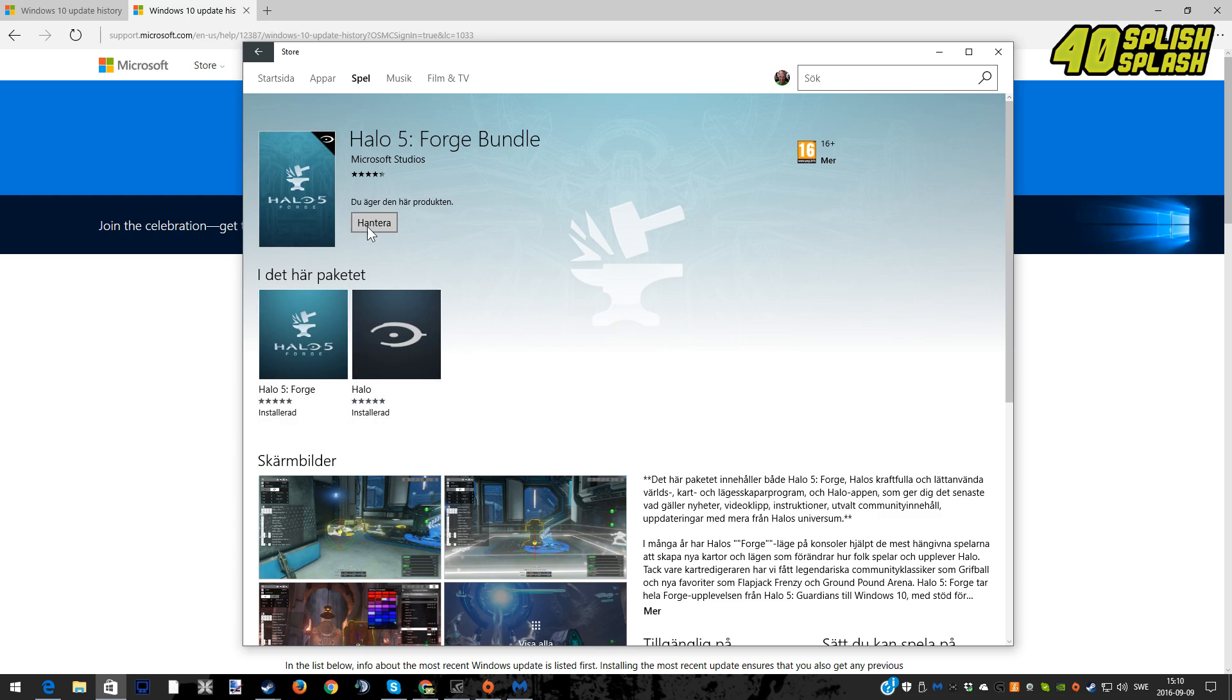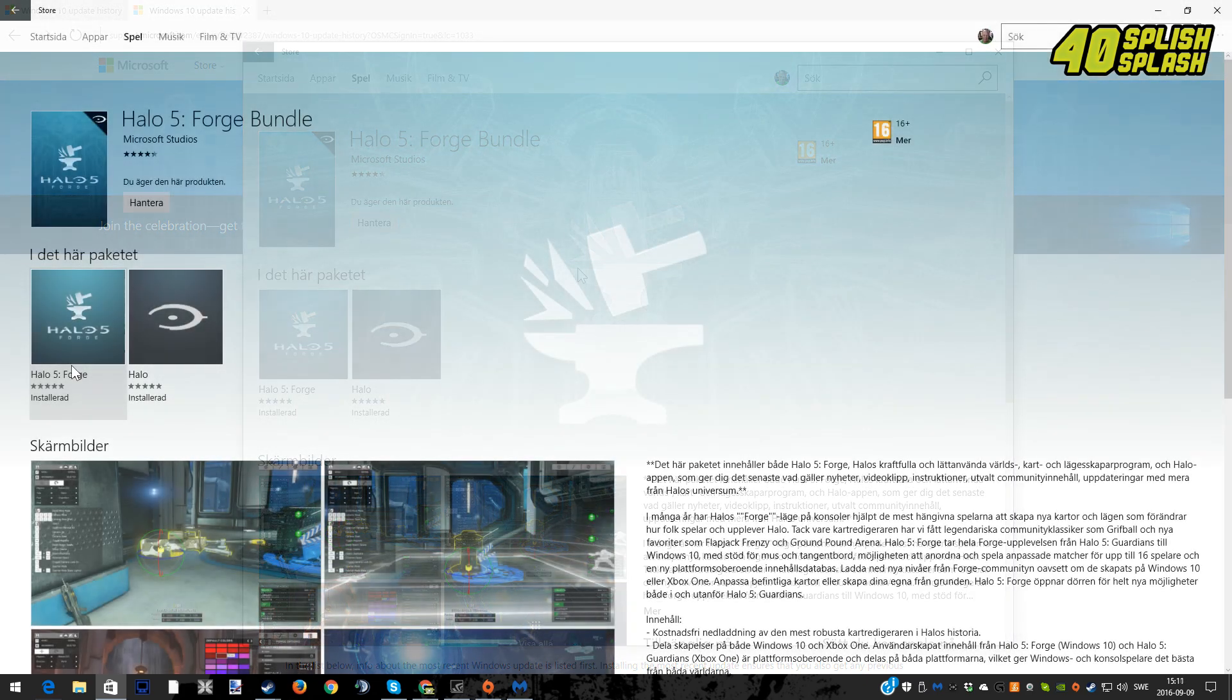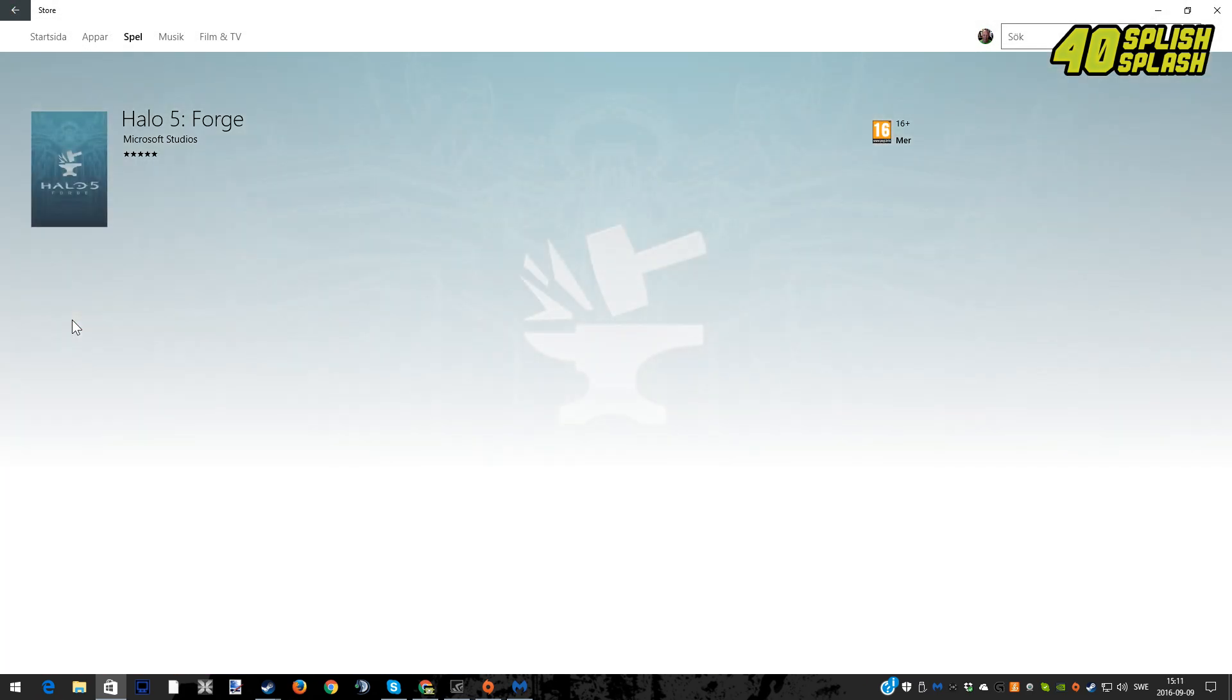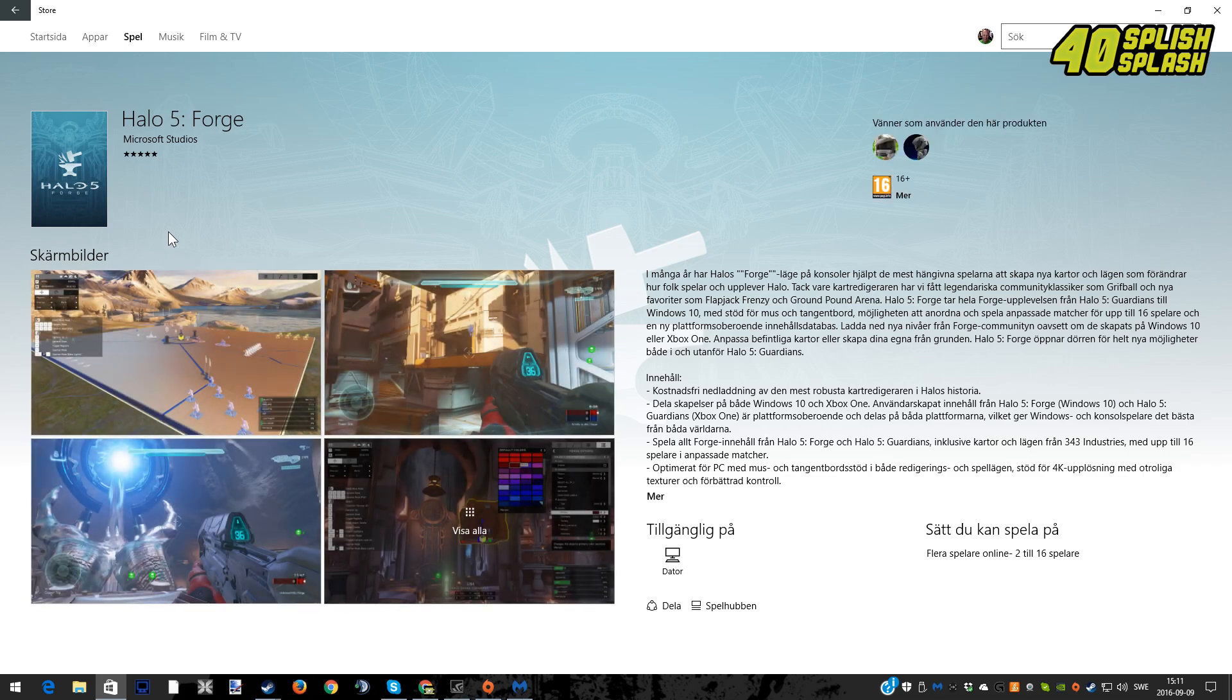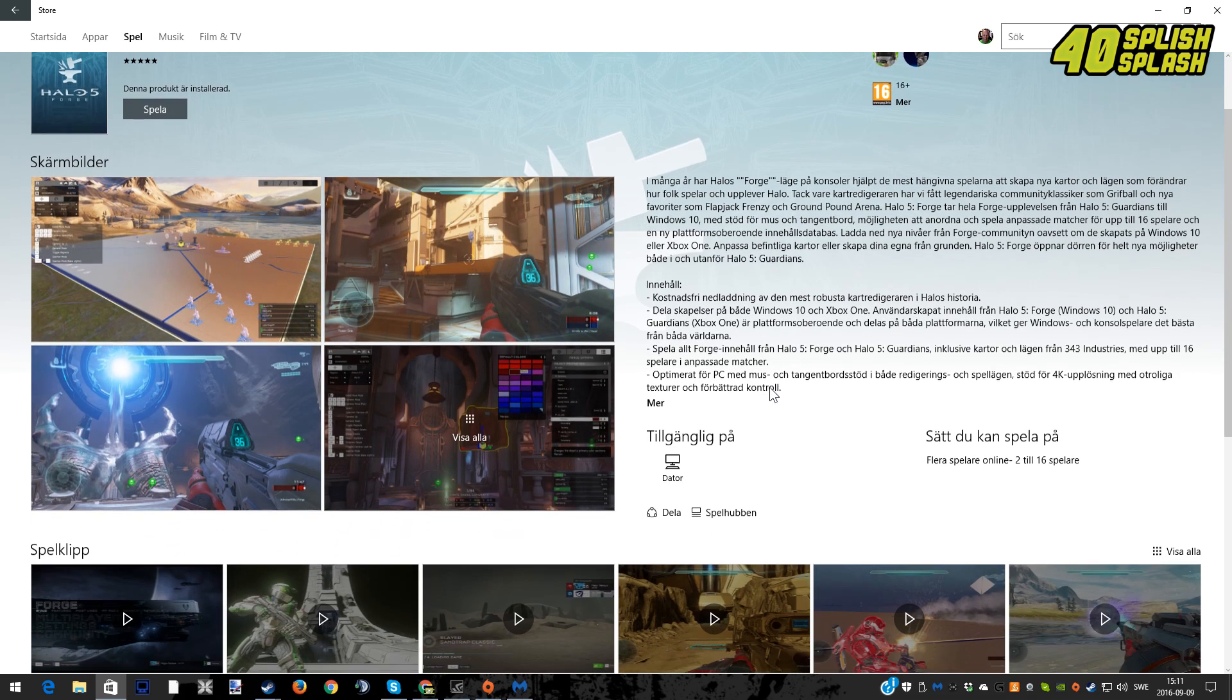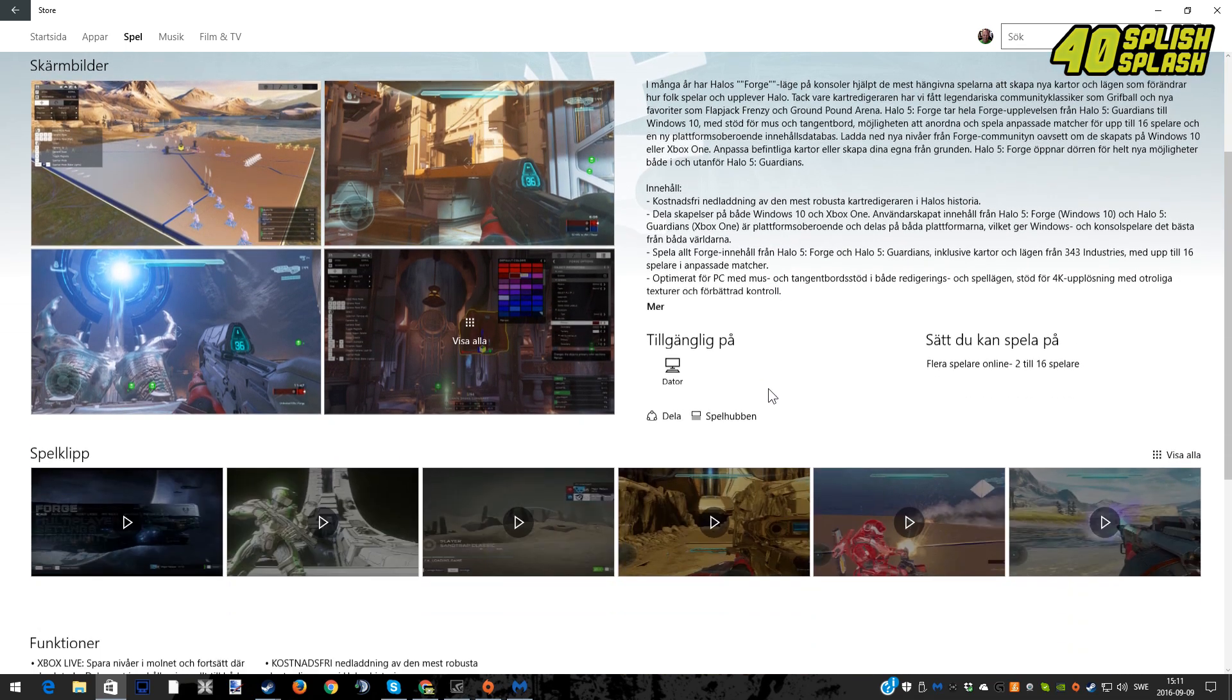You can actually go in and start to do settings and play it. So the next thing to do is just to click on the Halo 5 Forge icon when it's downloaded and everything, and here you can...